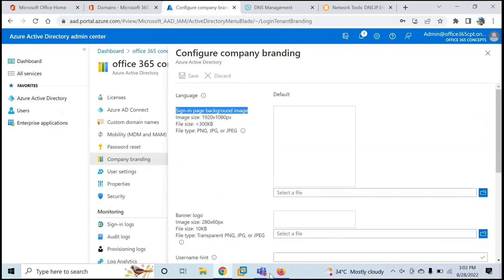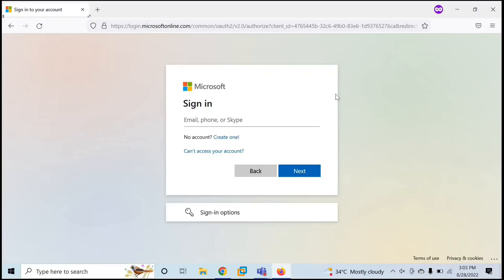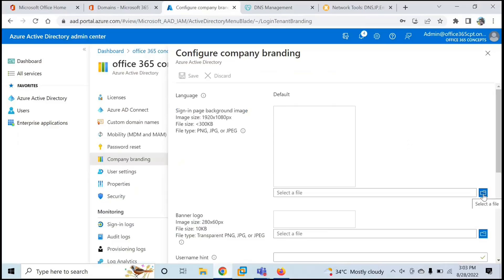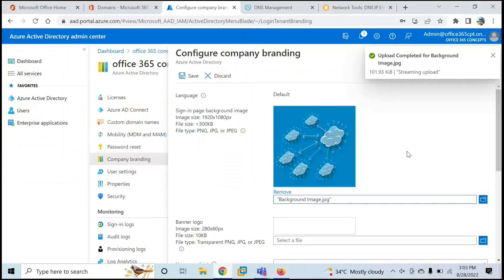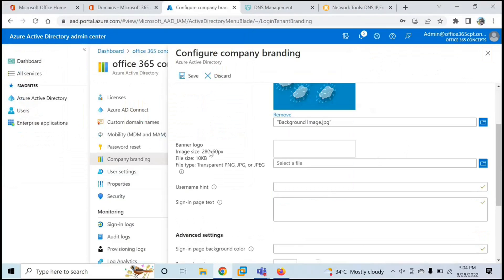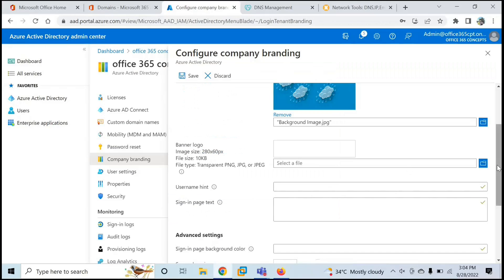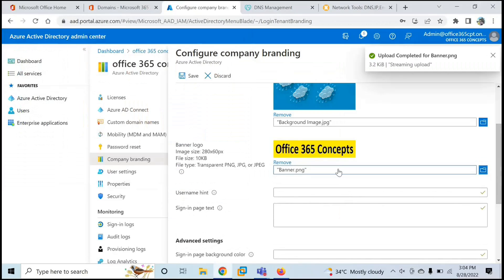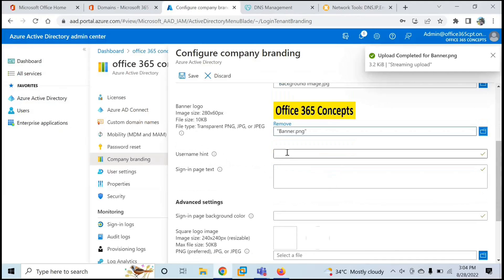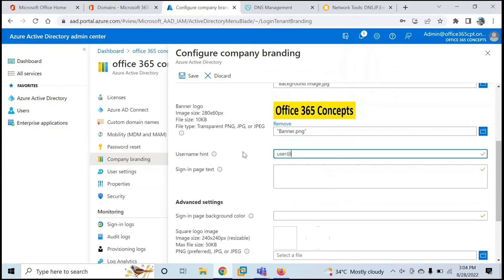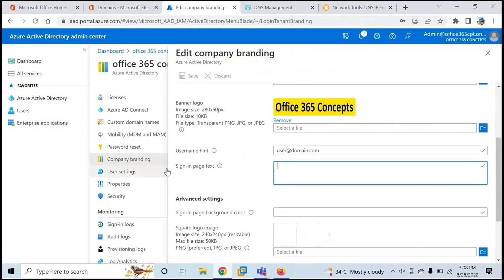On Configure Company Branding, you'll see many options. The first is Sign-in Page Background Image — you can add a background image for the sign-in page; by default it shows a white page. Click the icon and select your background image. Next is Banner Logo — instead of Microsoft, you can use your company's logo here. After adding the banner logo, you can also add a Username Hint, for example user@domain.com, as a hint to users about the format they should use for their usernames.